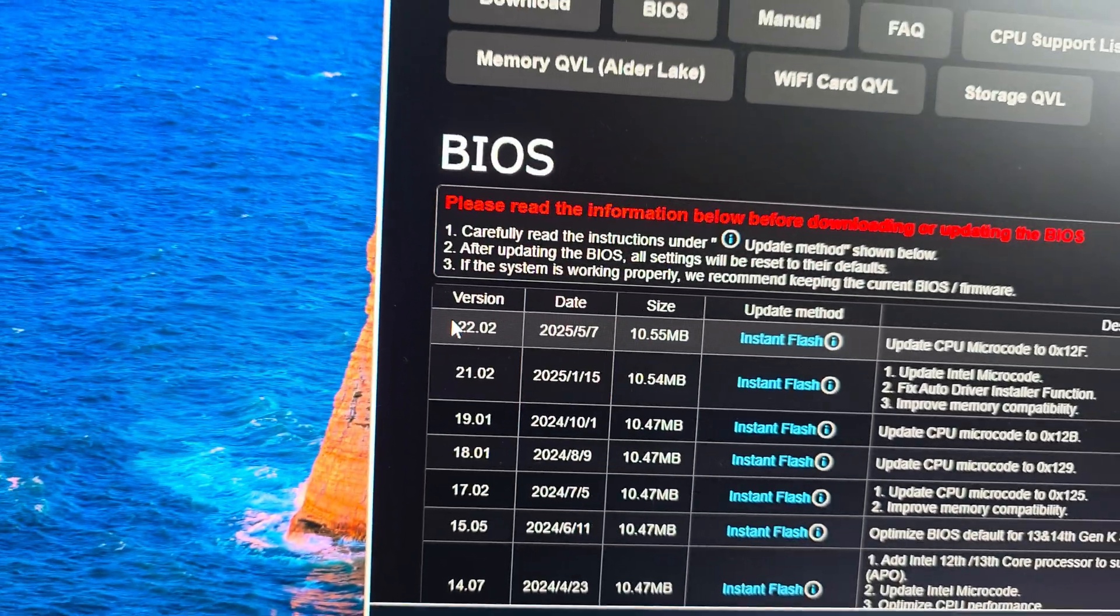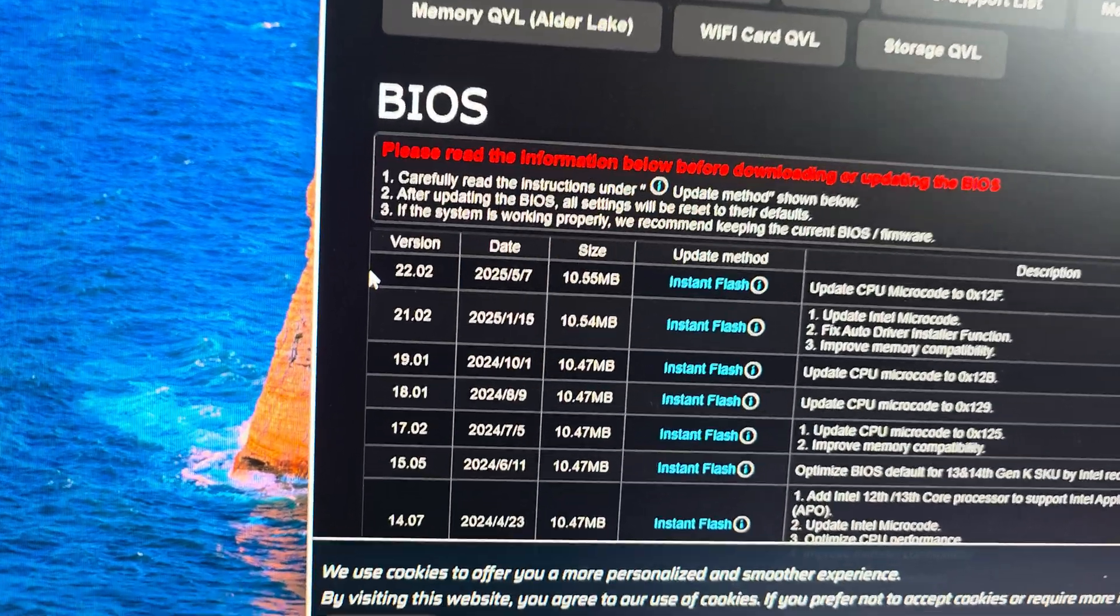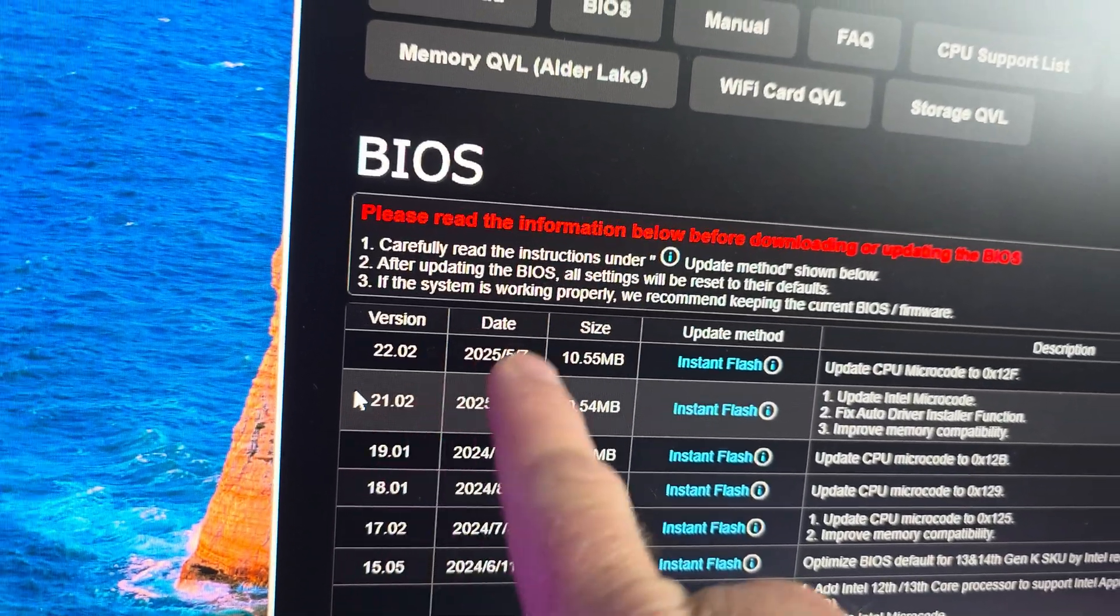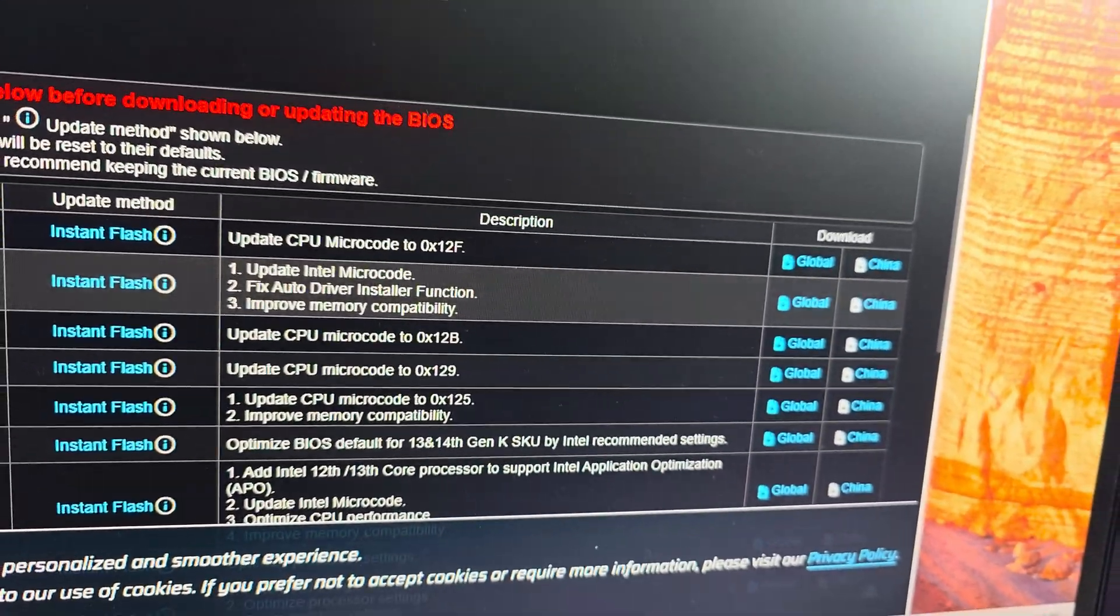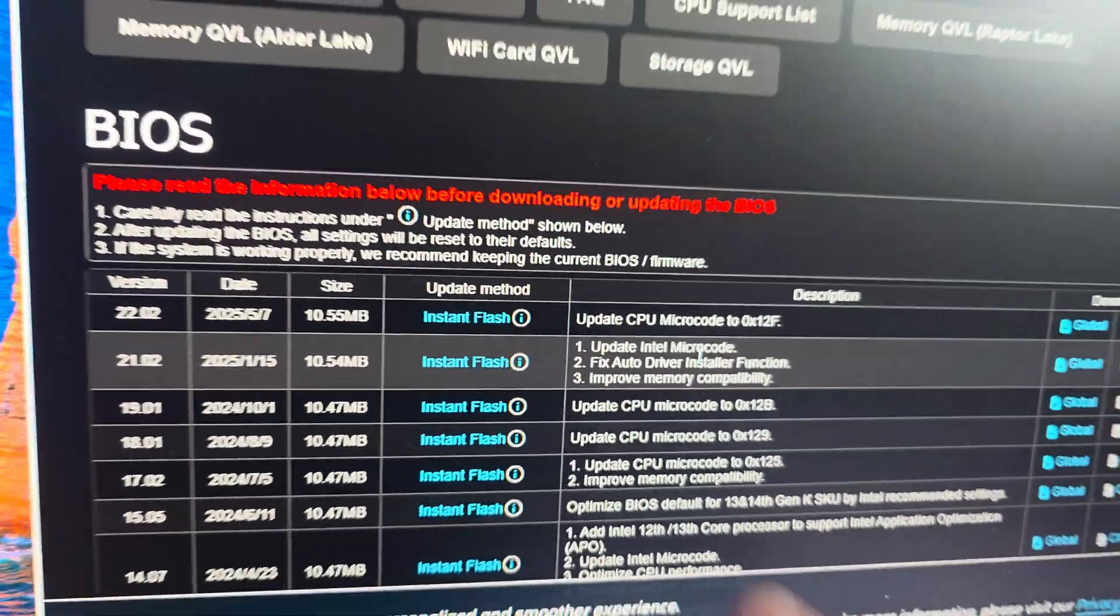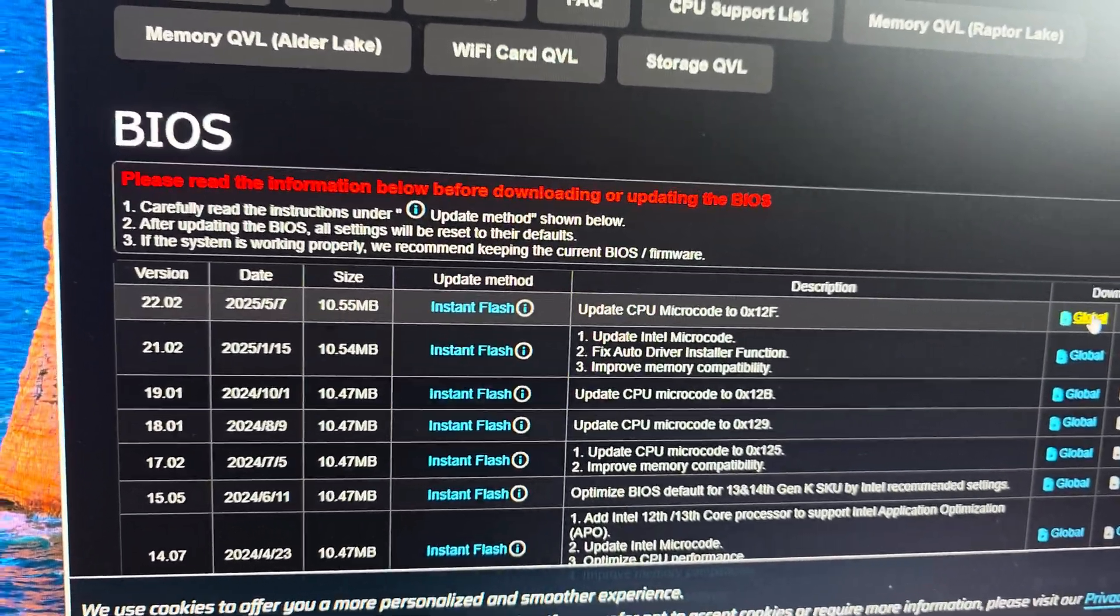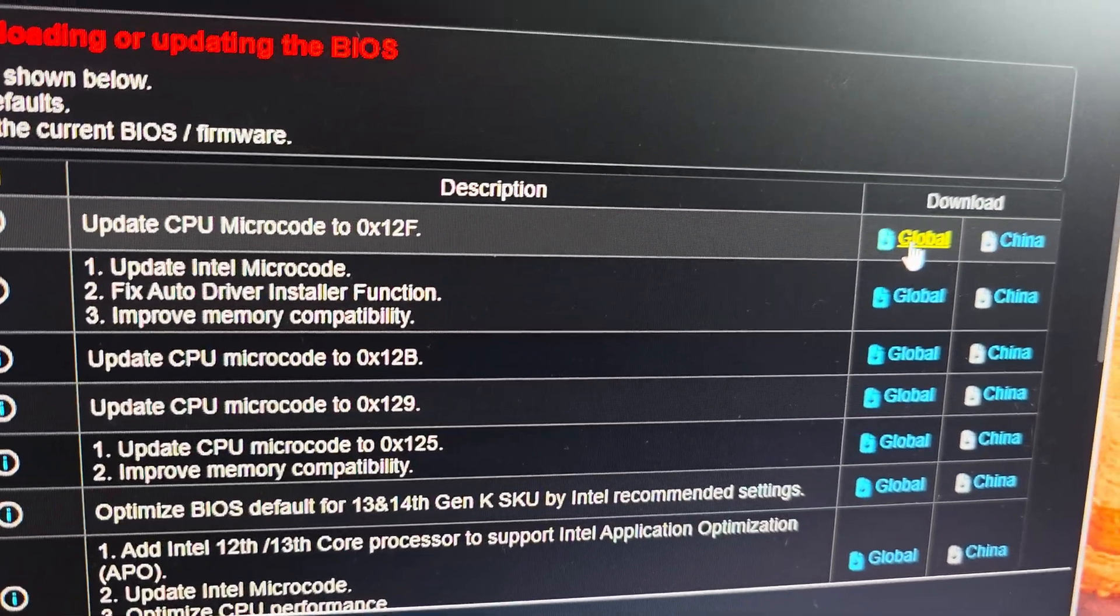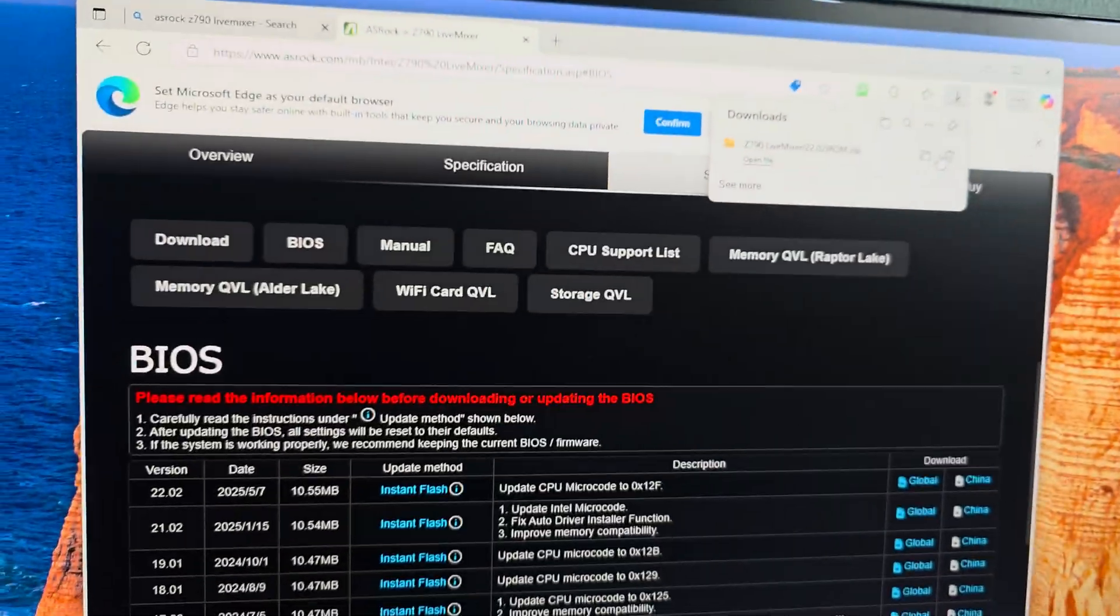I know I already went ahead and looked to make sure there was an update. Otherwise, this video would be pointless, but we can see our previous BIOS version right there, and this is our new one, and we want to click on the global download. What it is updating is the microcode. Microcode has a few things that it usually updates, security things and so on and so forth. We're going to click on the global download.